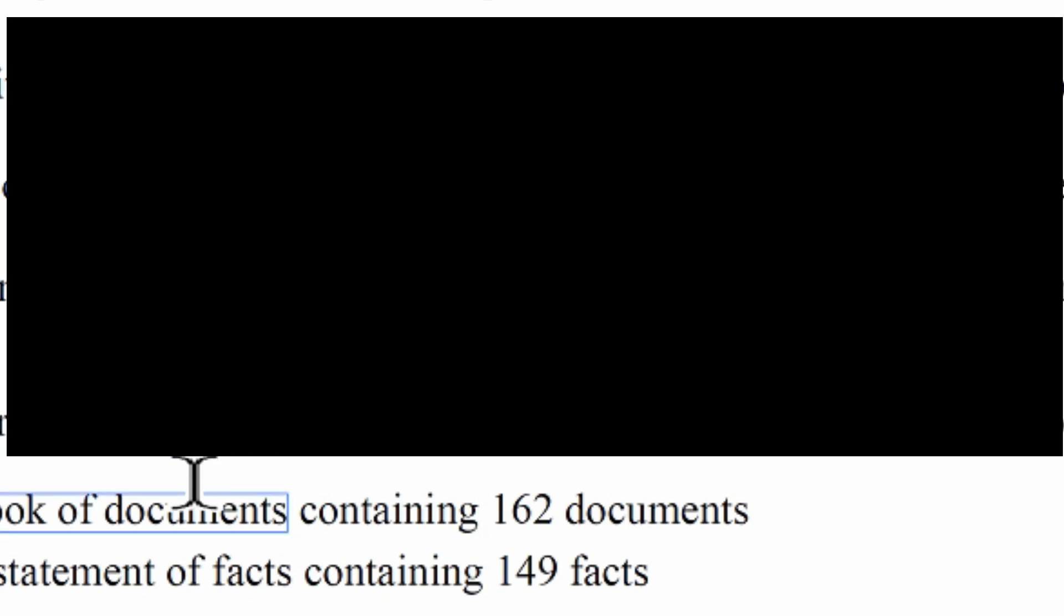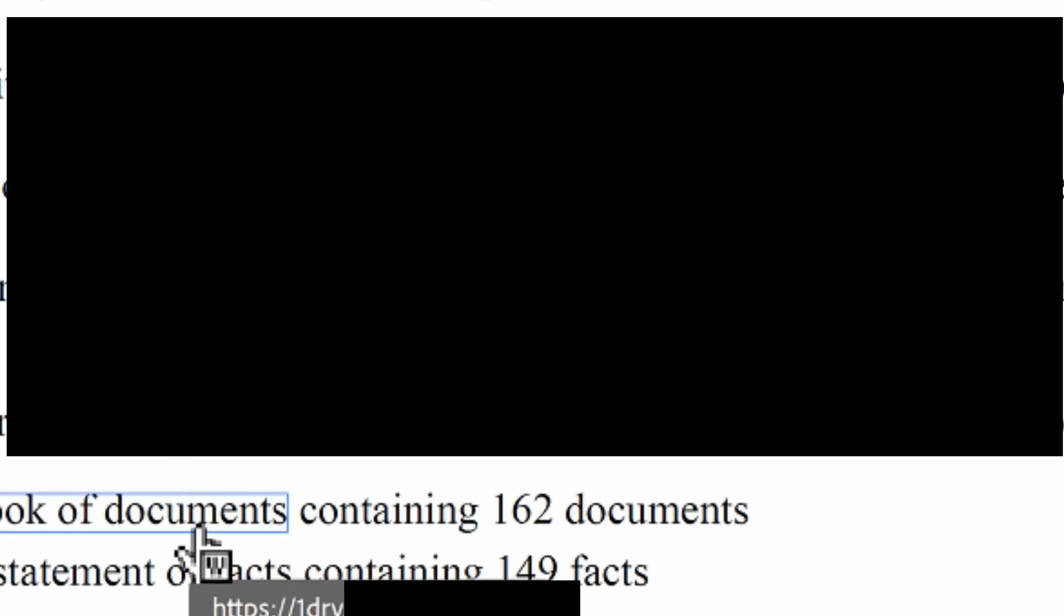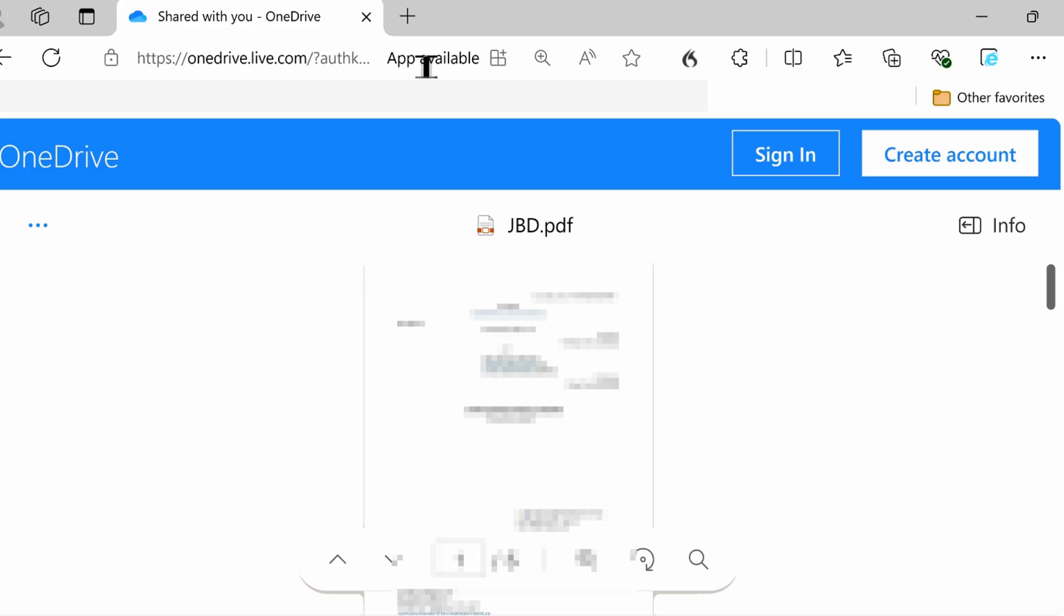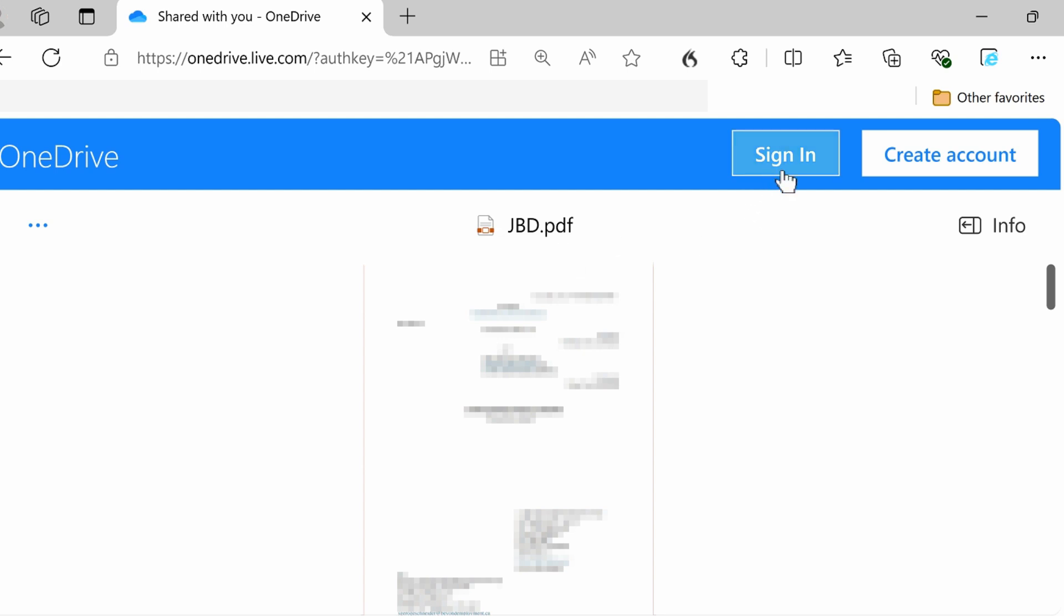Now the link is ready to try. When we click it, you should notice that it goes straight to the website for OneDrive where the document is stored and it doesn't require you to sign in.